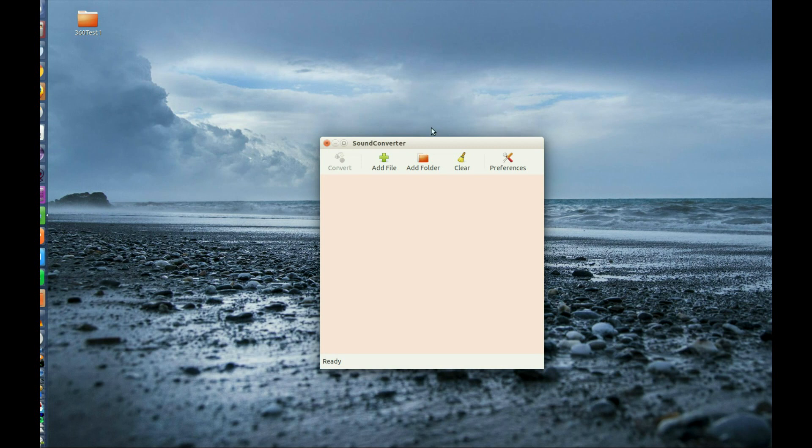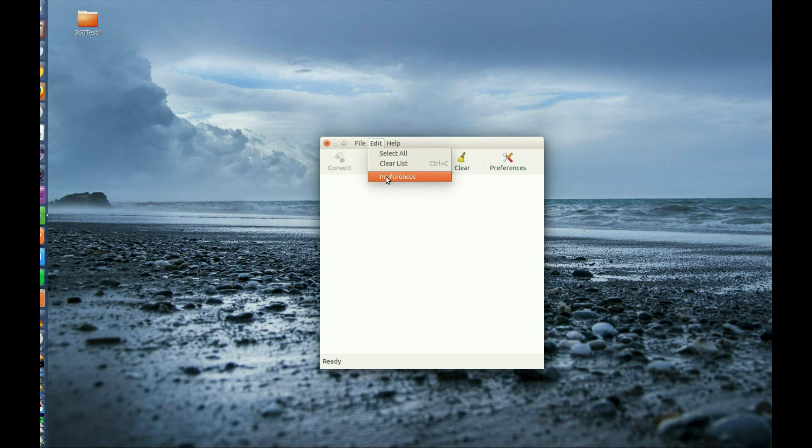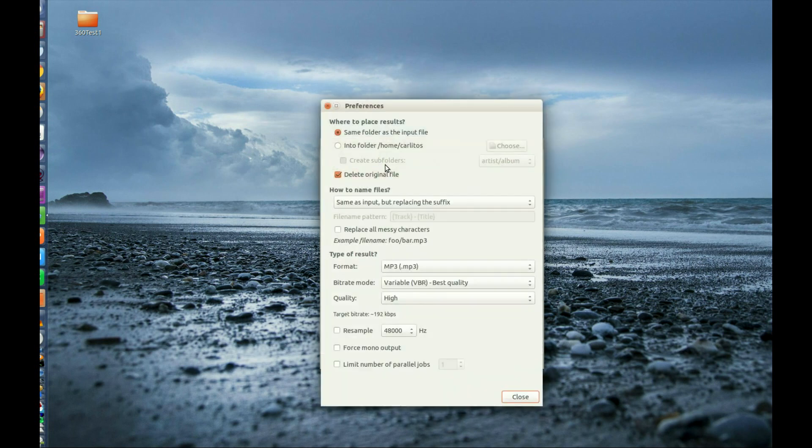It does a great job. It's really simple. One thing you need to do is go to Edit and then Preferences, and then check this mark that says delete original file. What it does is replace the original file with the MP3 format.